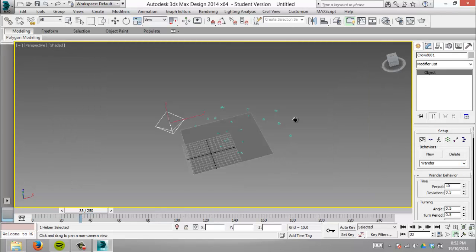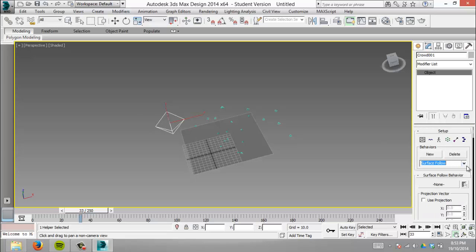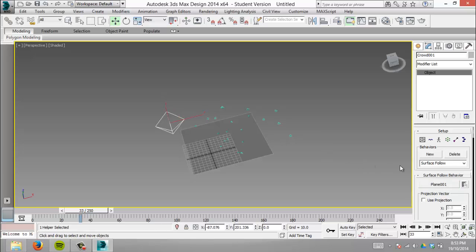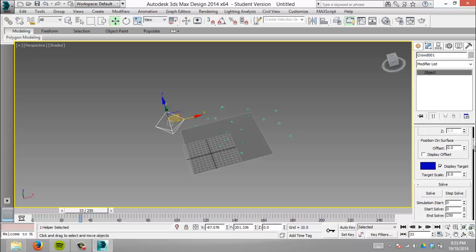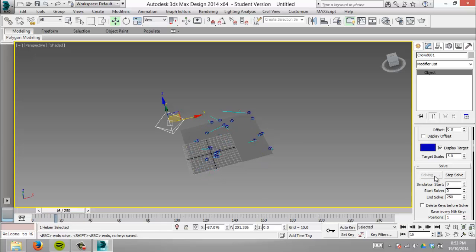With the crowd object selected, go to setup. Wander is selected—click it and surface follow appears. Under surface follow behavior it says 'none'. We want it to be the plane, so click and select the plane. Set solve from 0 to 250. If I've done this right, they'll only move within the plane when we solve. Let's go back to start and solve.